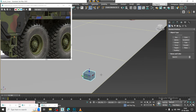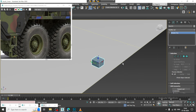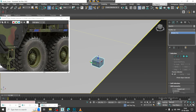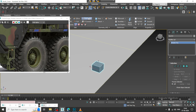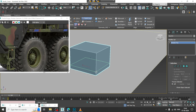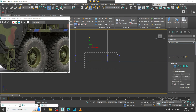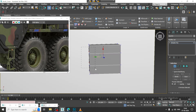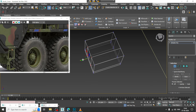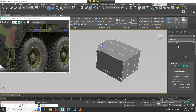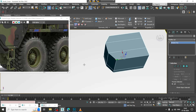Convert to poly, let's go into modeling and I will add some swift loops over here. I will add some swift loops and then refine it in this way.